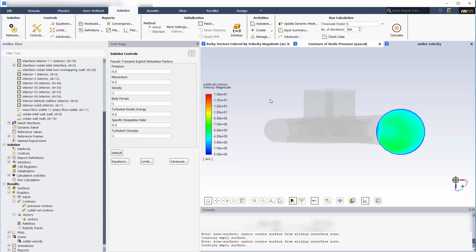This concludes this demonstration, showing you how to simulate and analyze the performance of a pump with a volute using ANSYS Fluent.